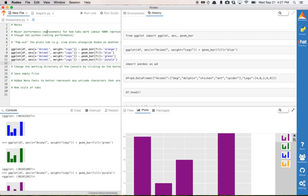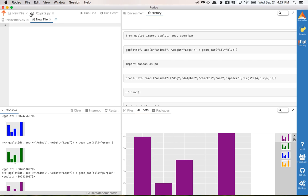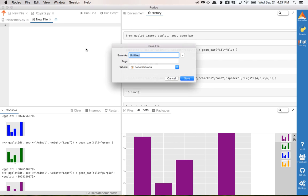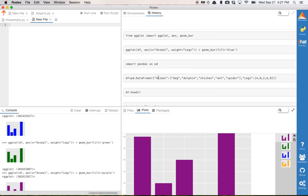You can also save empty files, so you might remember that before you previously weren't able to save this. Now you can.